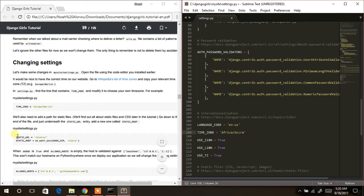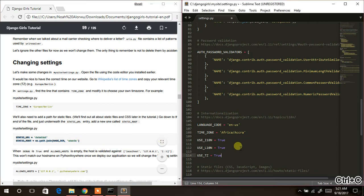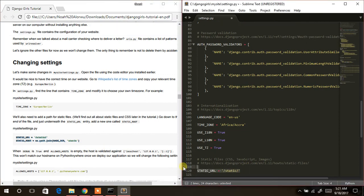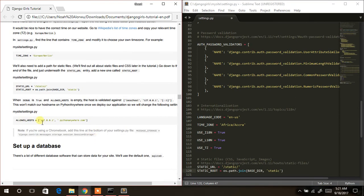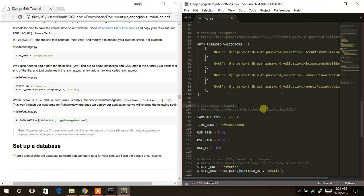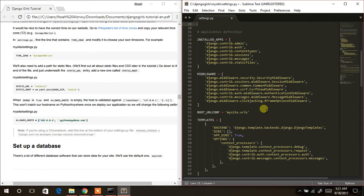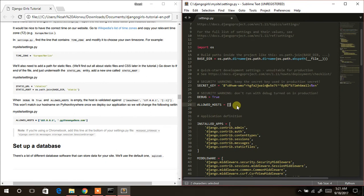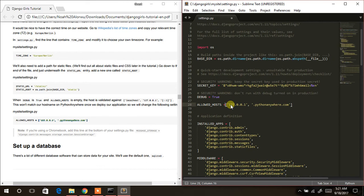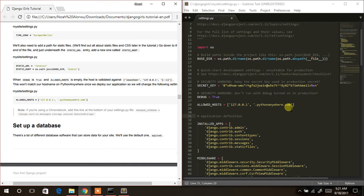I'll quickly copy this for the sake of time, then locate where the static URL is further down, clear those entries and paste. The next thing to do is to update ALLOWED_HOSTS — I'll copy the square brackets and replace the existing one. Move to the top, paste that over there. Note: it should be a single equals sign, not double.